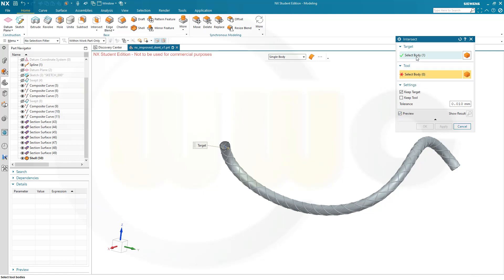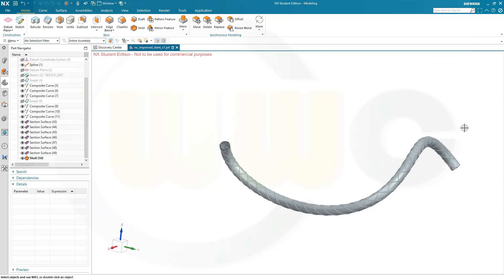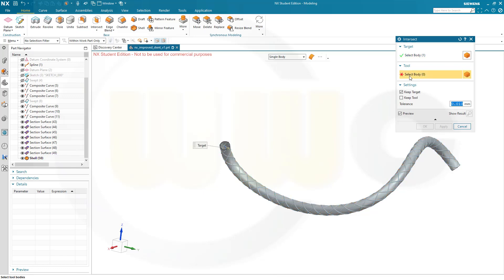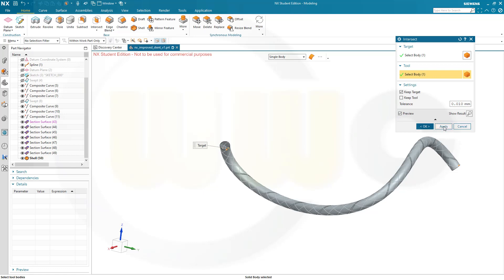The target should be the shell, and the tool should be that section surface. Let's start with this one. And I want to keep the target. Apply.